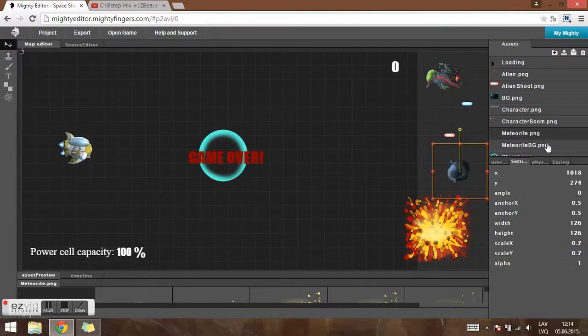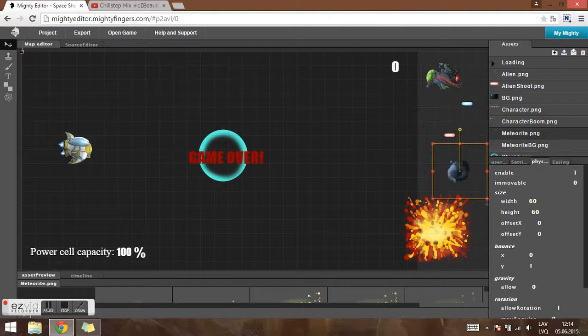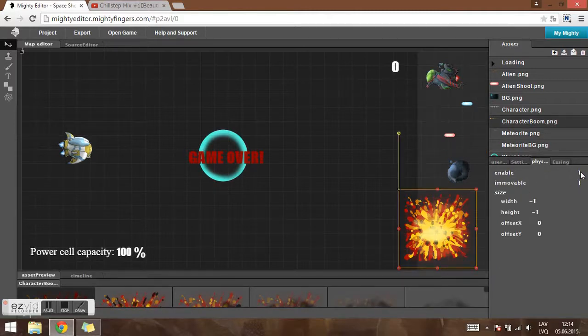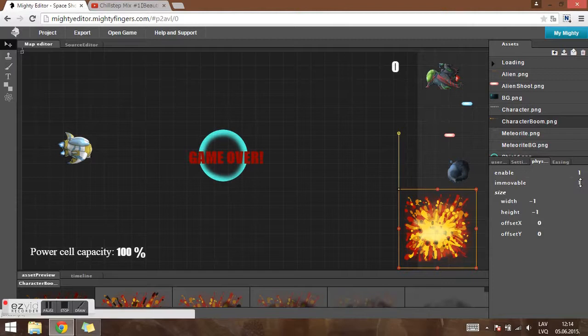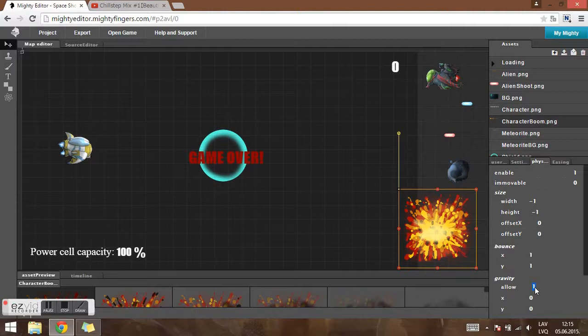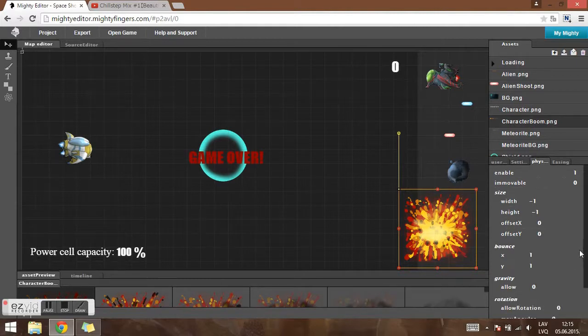And now finally moving on to physics. When it comes to physics, physics has to be enabled for each object. Each object has to be movable. And for each object the gravity is not allowed, it's set to 0. Because this is a space shooter game and in space there is no gravity.